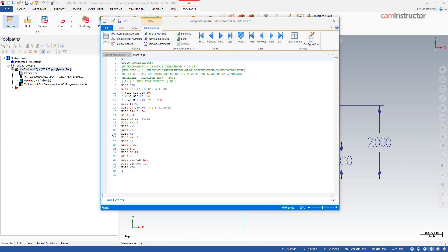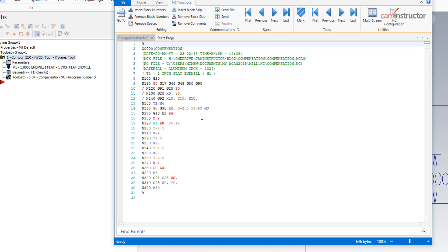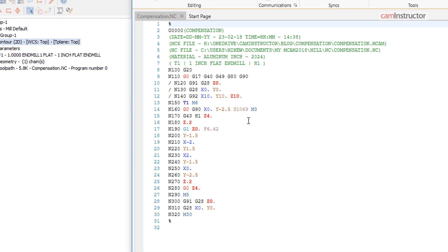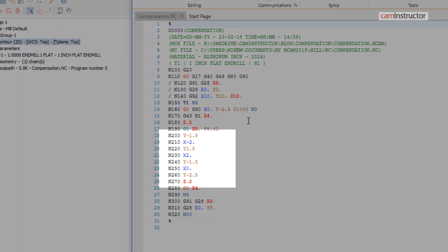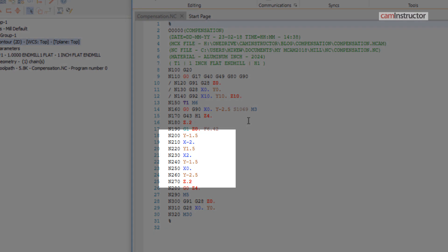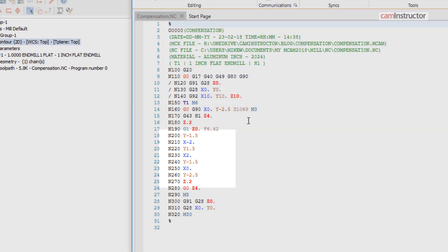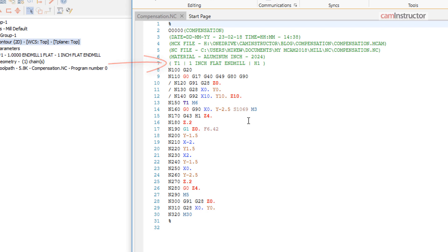If this toolpath is then posted into G-code, notice there are no G41 or G42 codes output, just straight X and Y movements. Keep in mind to cut this part correctly the same size tool that was used in Mastercam must be used on the CNC machine.